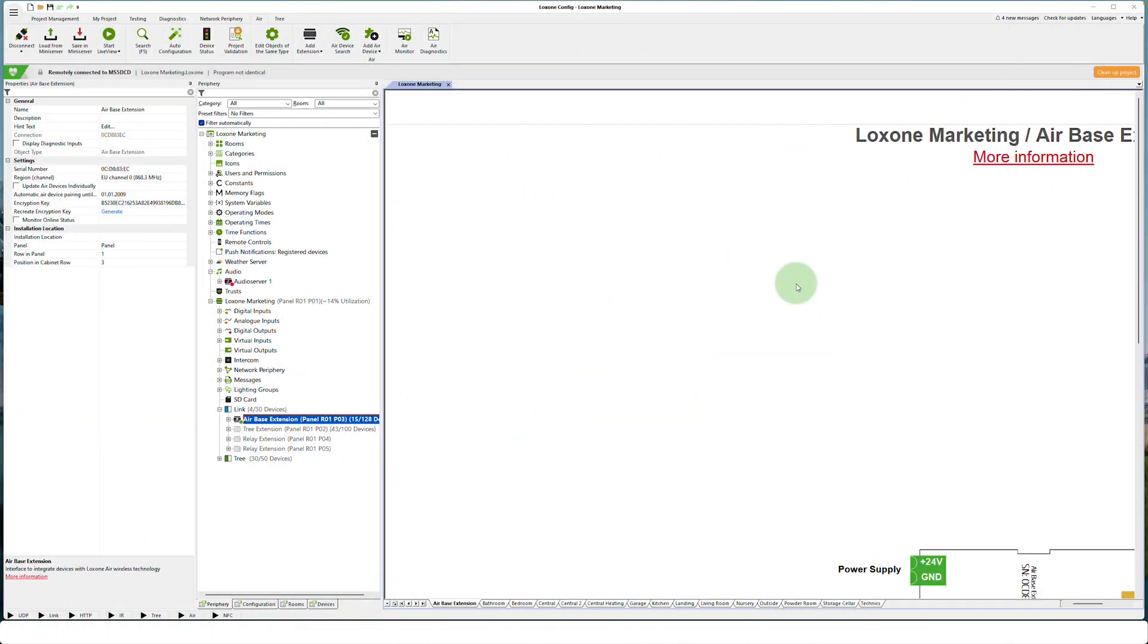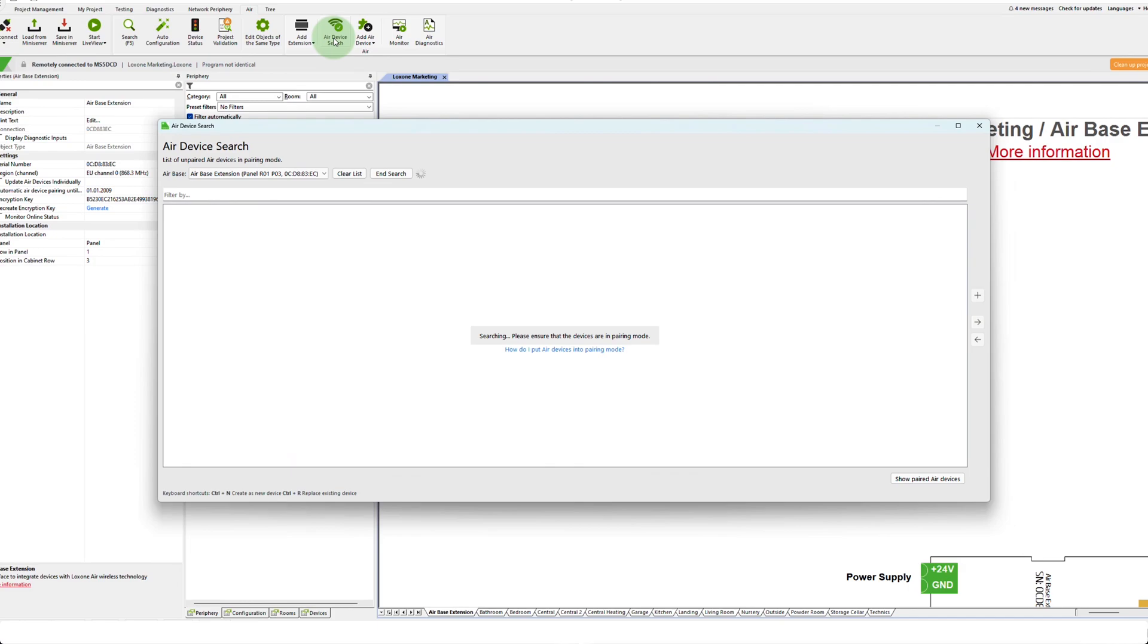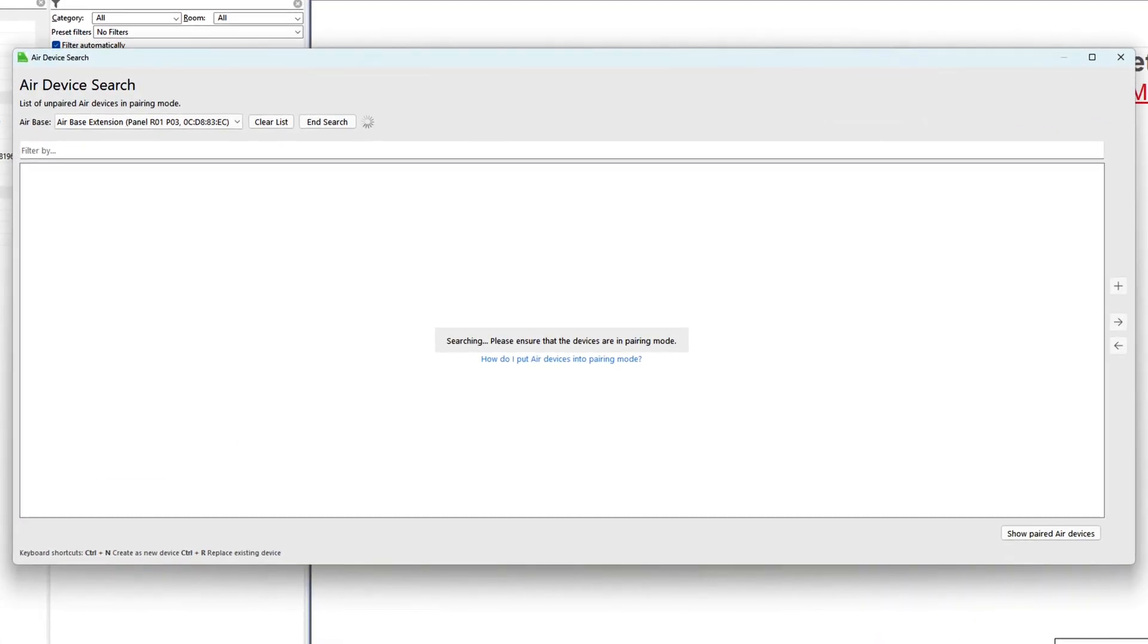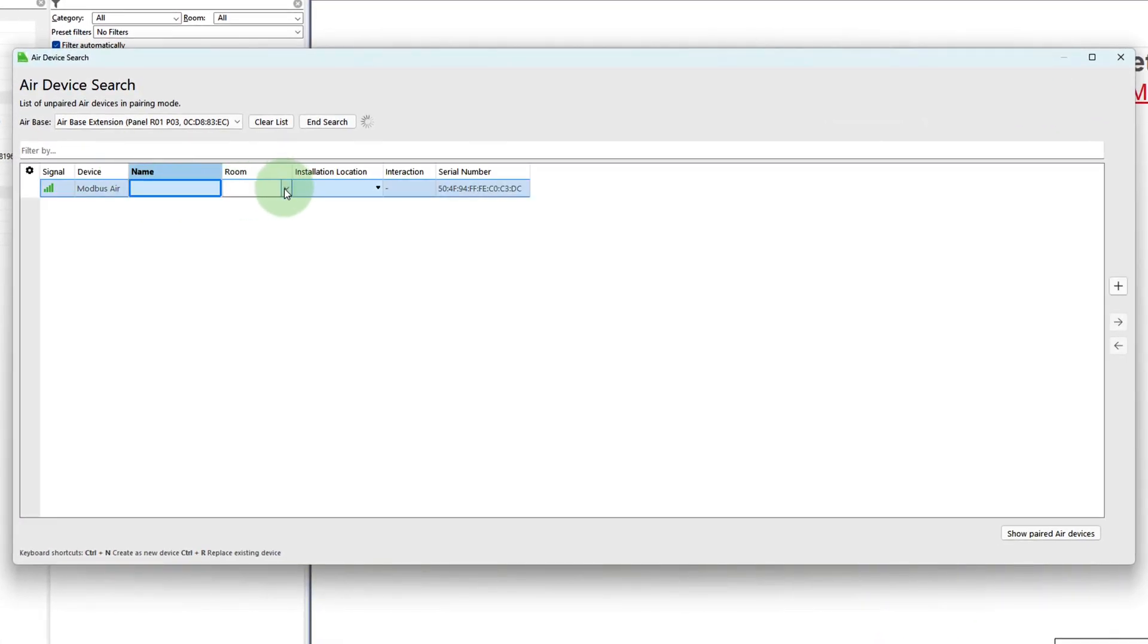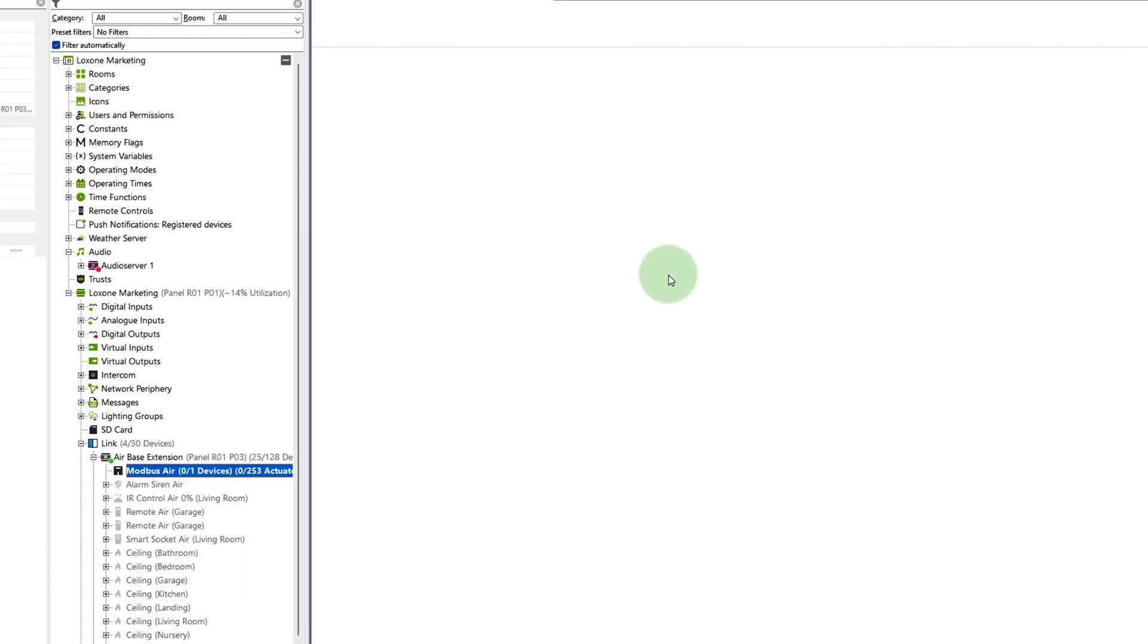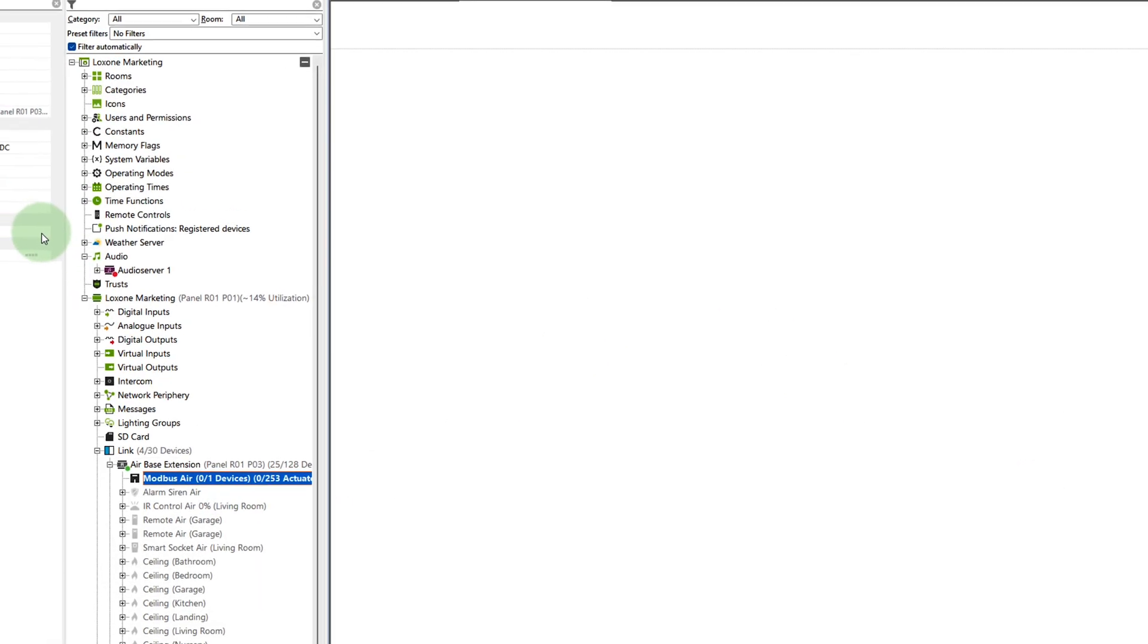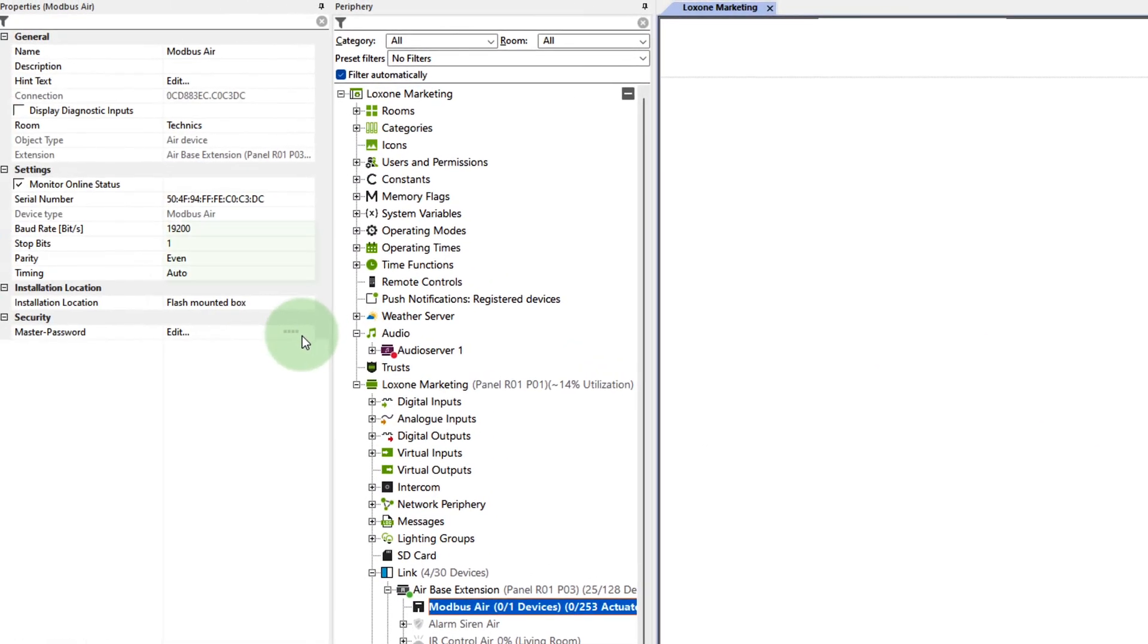The Modbus Air is searched for, found, and added, as always, via the Luxon Air teach-in dialog. Next, you have to set the baud rate of the serial connection as well as the parity according to the datasheet of your Modbus RTU device.